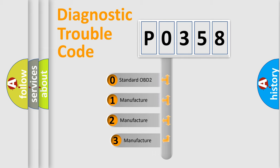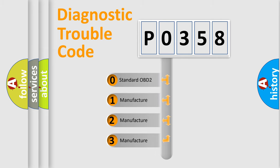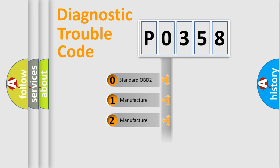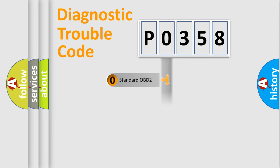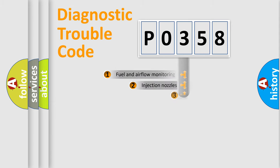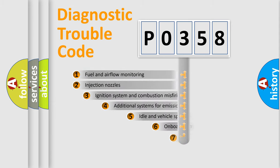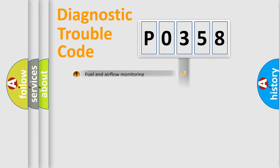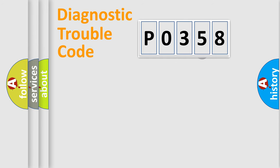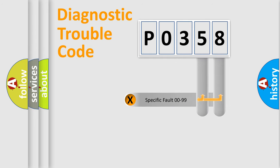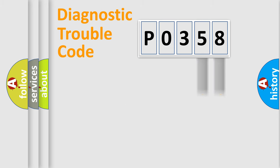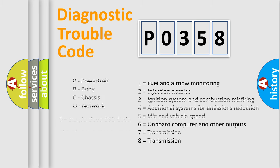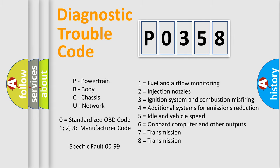If the second character is expressed as zero, it is a standardized error. In the case of numbers 1, 2, 3, it is a manufacturer-specific expression of the car-specific error. The third character specifies a subset of errors. The distribution shown is valid only for the standardized DTC code. Only the last two characters define the specific fault of the group. Let's not forget that such a division is valid only if the second character code is expressed by the number zero.